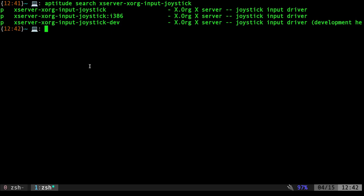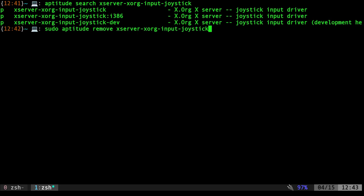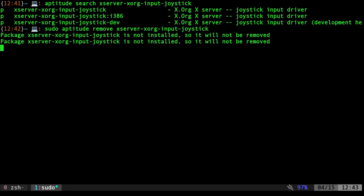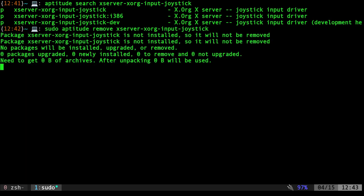Now you could go into your xorg configuration file and disable it or change how it works, but if you're not wanting this feature and you just want to get rid of it, the easiest way to do this is probably just sudo aptitude remove that package, and again whatever package manager you use. Once you do that you'll probably have to restart xorg or just restart your machine, and that will take effect.